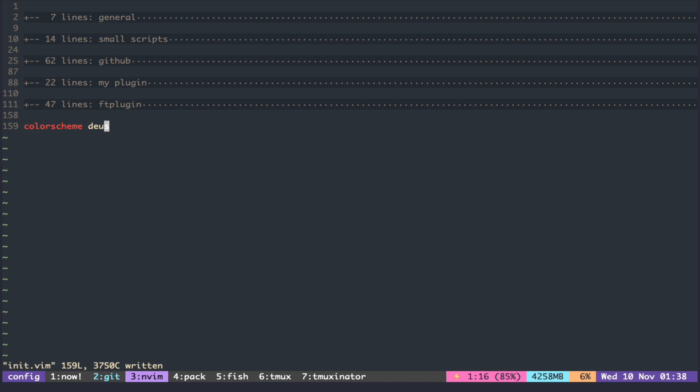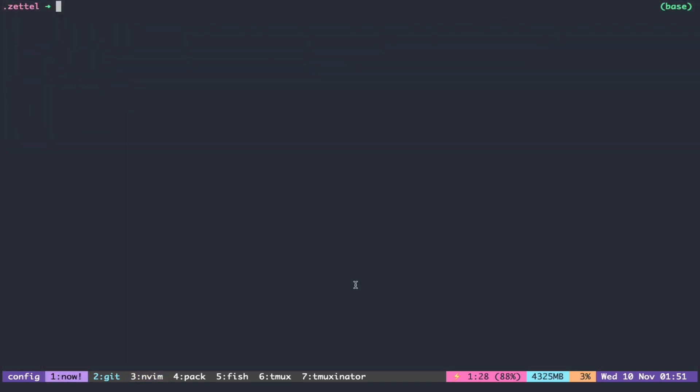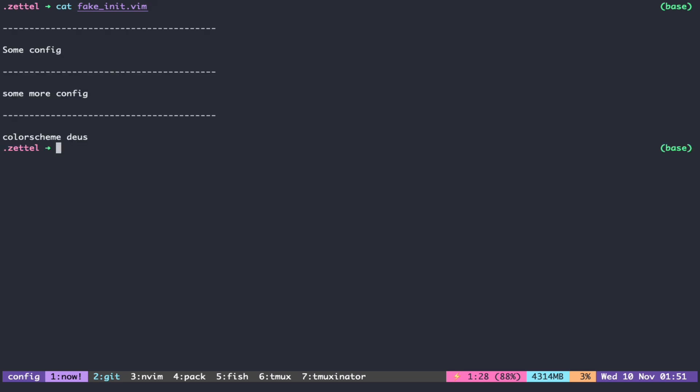Then what we need to do is to delete the last line and replace it with the new color upon selection. I have a fake init file just for a demo, and at the end of the file you can see the color scheme.